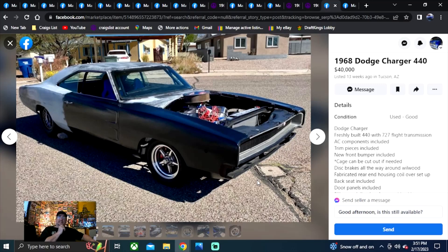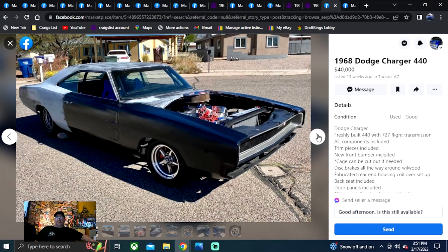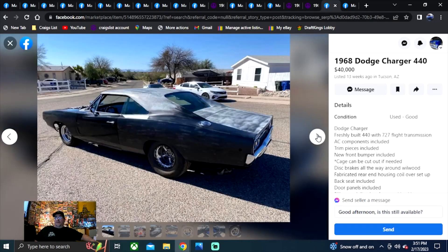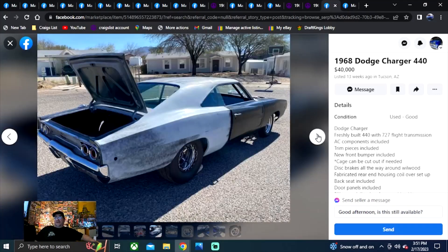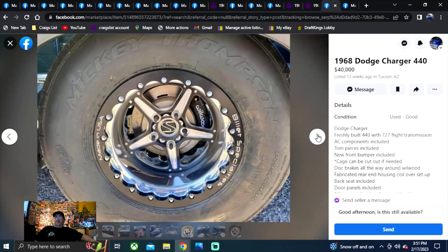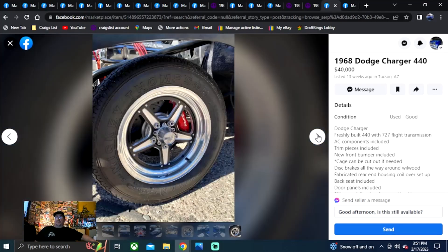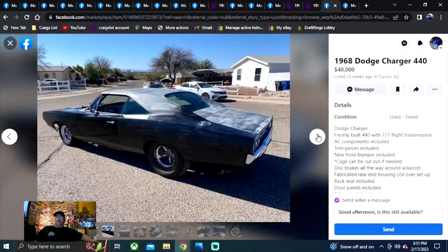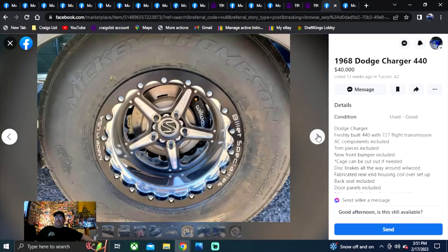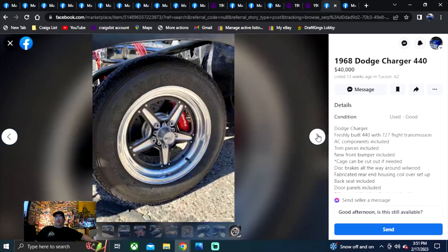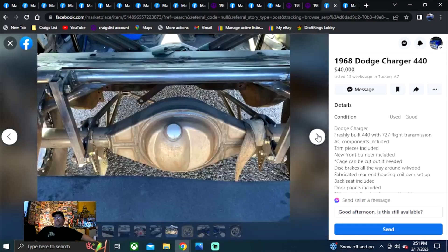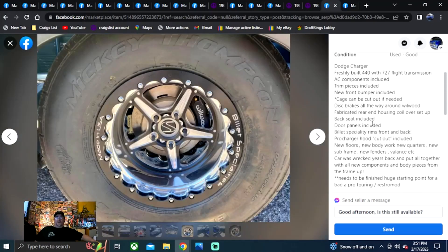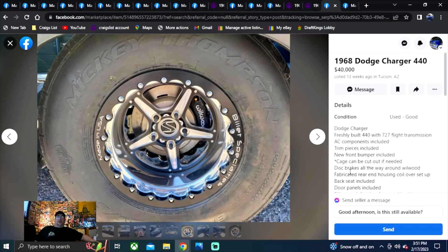1968 Dodge Charger 440. That's how he's got it listed. $40,000 again, 13 weeks ago, Arizona. Nice looking 68. Looks like a drag car it is. So it's set up to go racing. That's what you're looking to do. I think that's a bit much, but that's me. It does have an engine trans drivetrain in it. Drivetrain worth $40,000. Probably not getting a title. The way it's set up, I don't think you're going to need one. So with that all said, that's what we found.